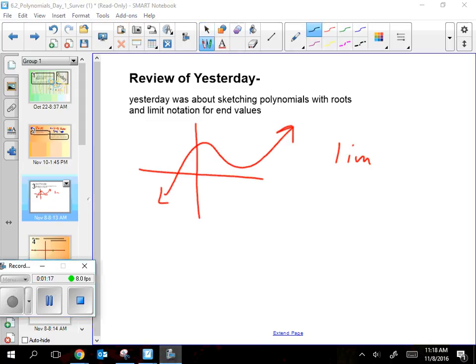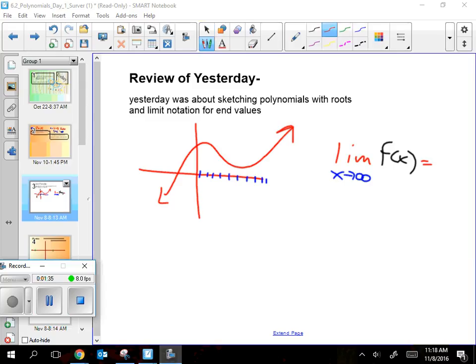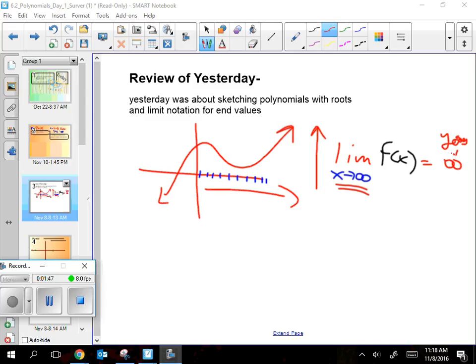Okay, let's see if you remember this. It was the limit of the function as x approaches — and if I wanted the right side, x would be approaching positive infinity. Then you say equals, and you say the y value, because as x goes way to the right, the y value goes way up — positive infinity. That's where y goes.